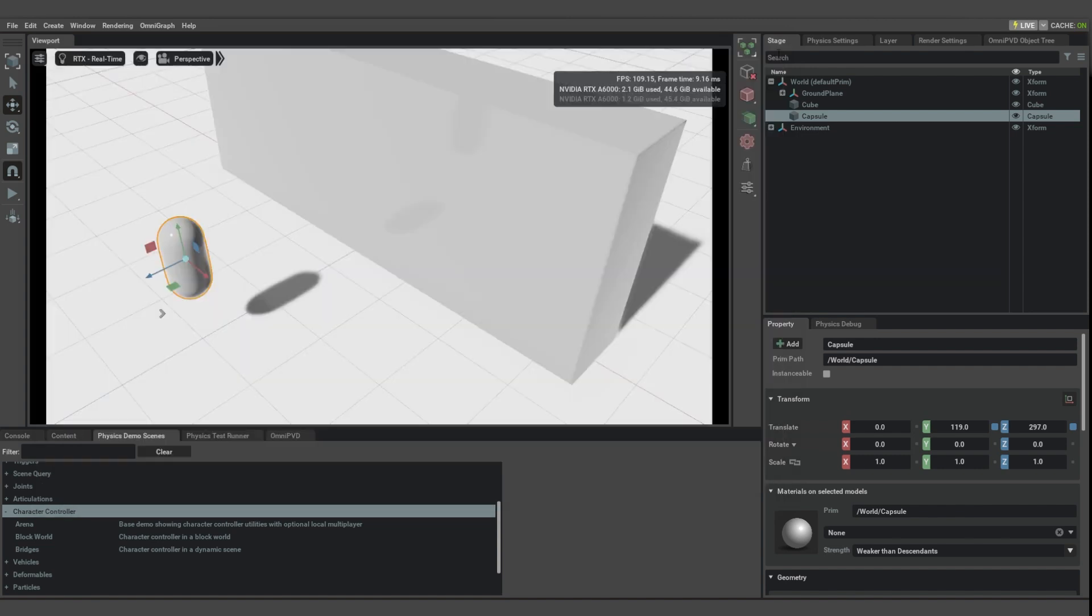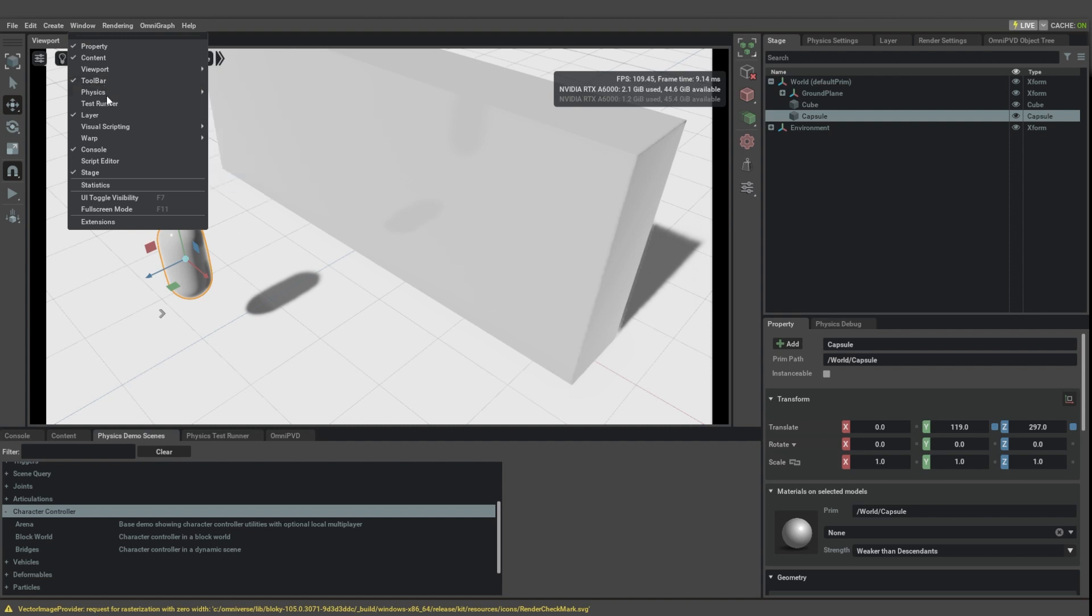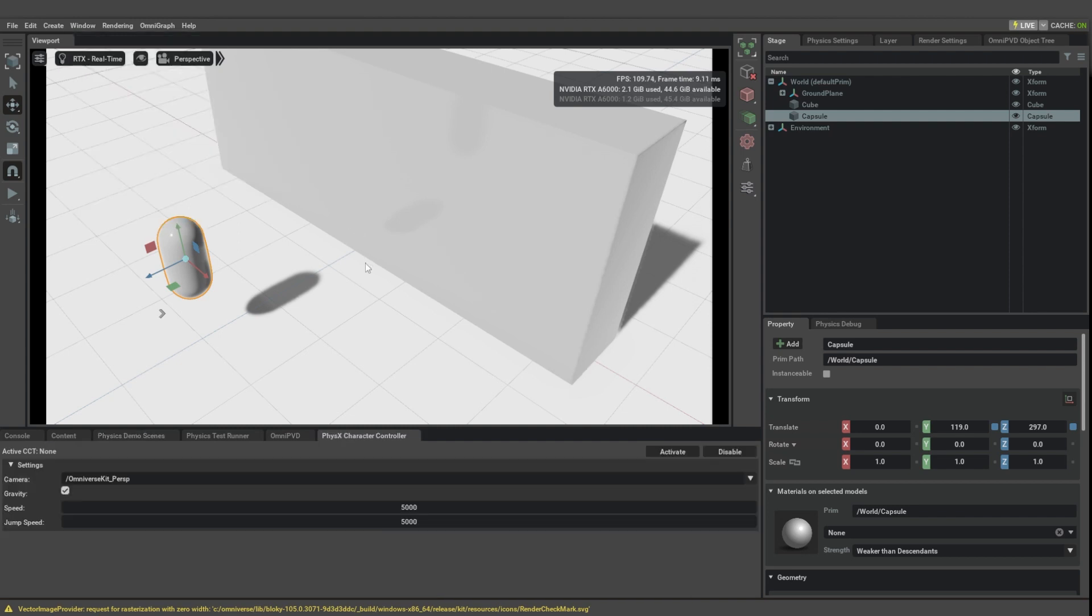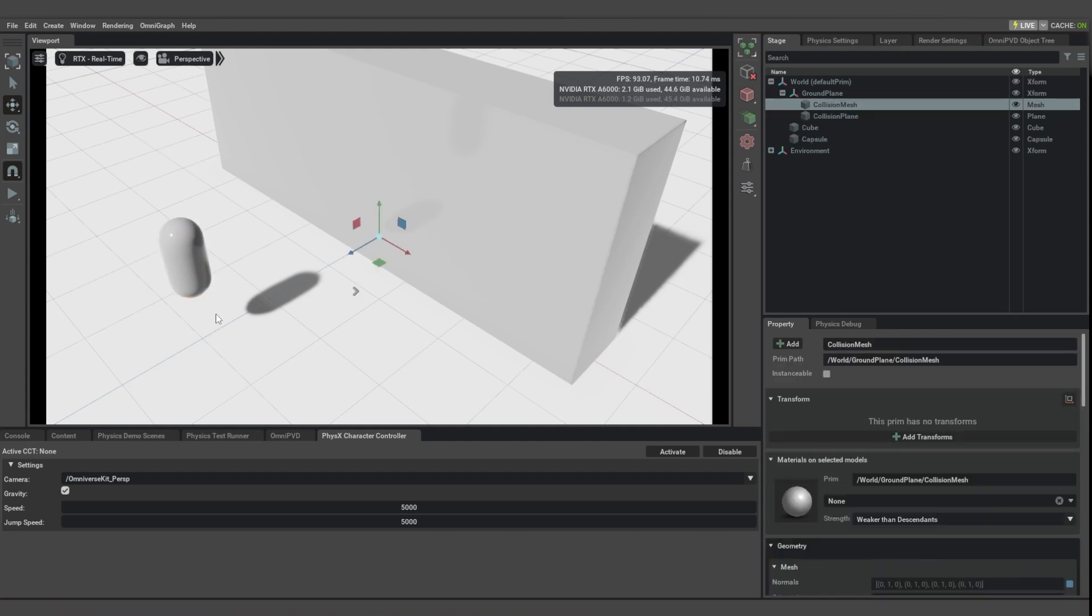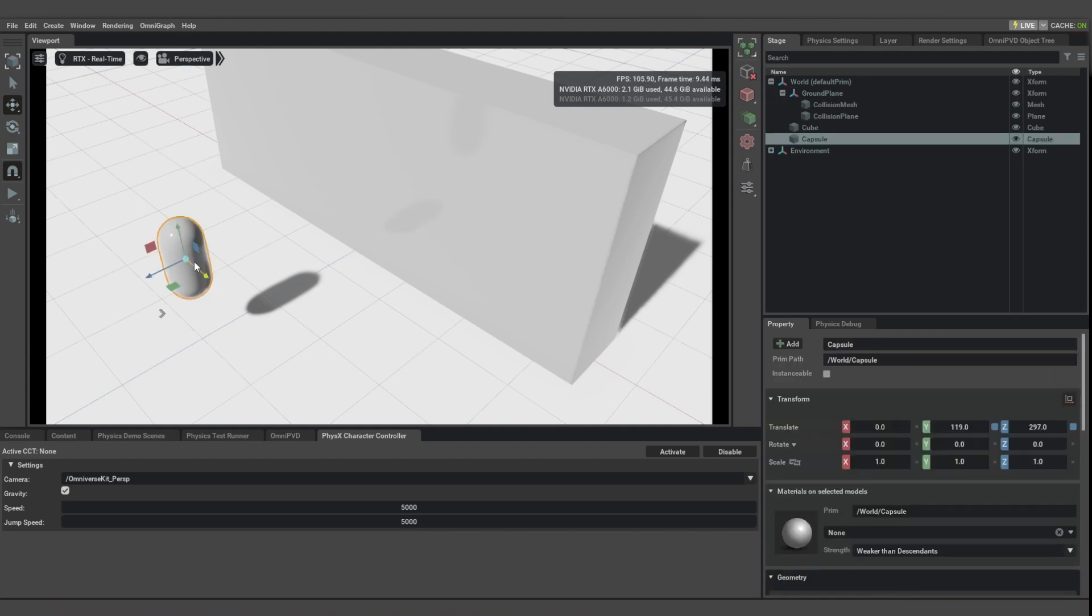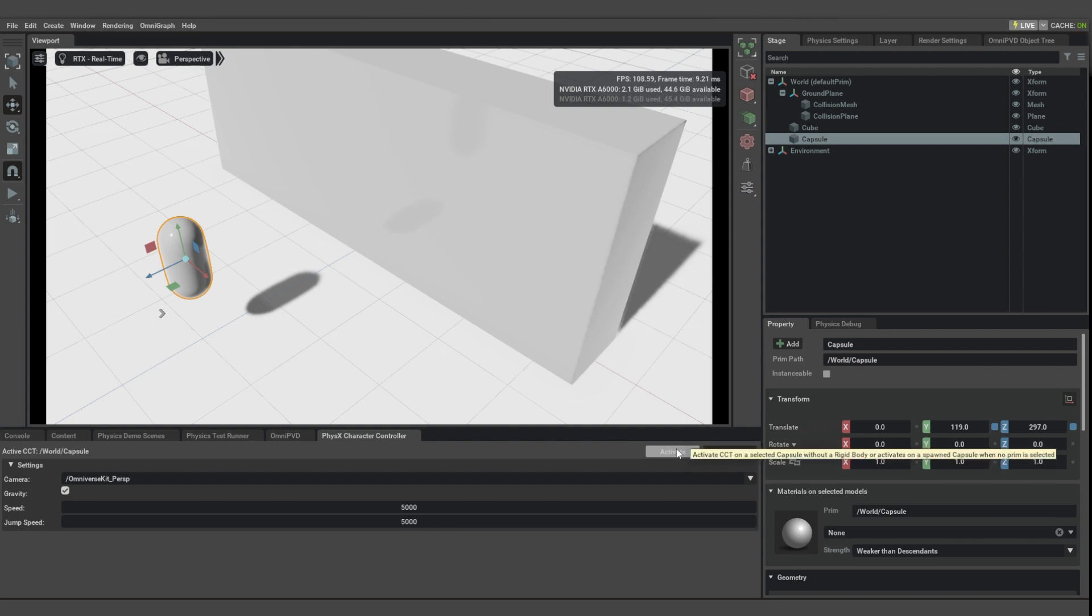And once you do that, if you go to the physics menu then there will be a character controller window. So once you select your capsule you can then click activate here and that's going to give it the correct properties to act as a character controller.